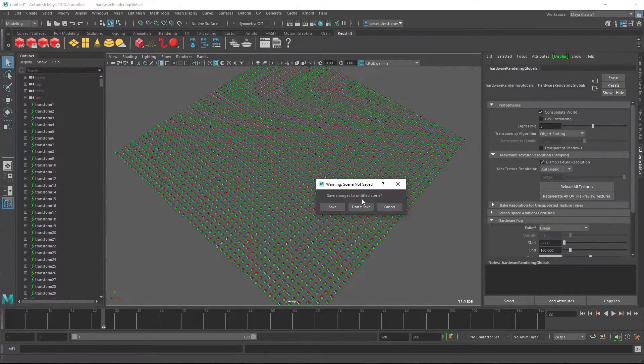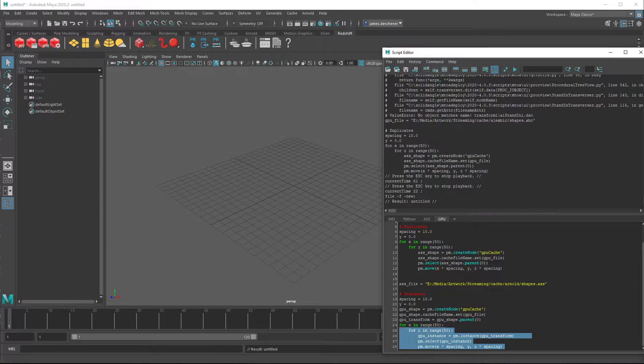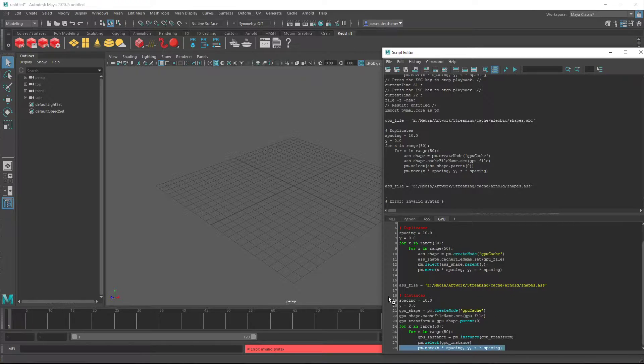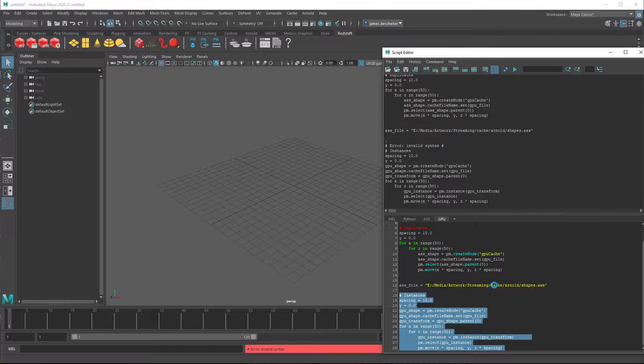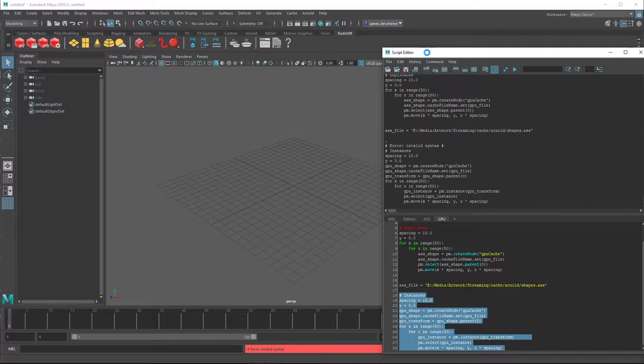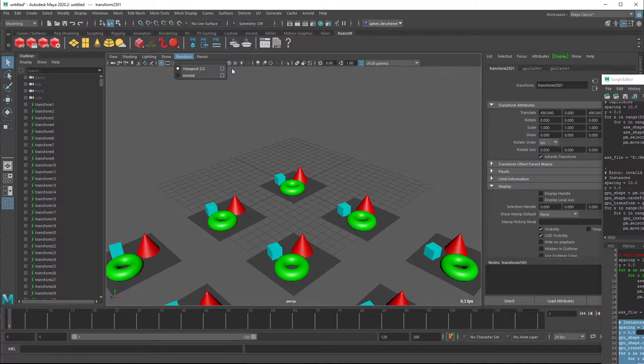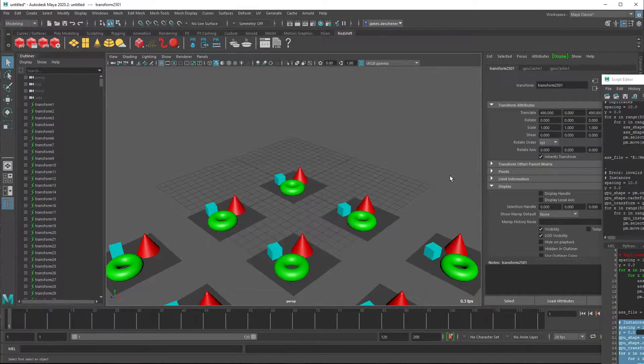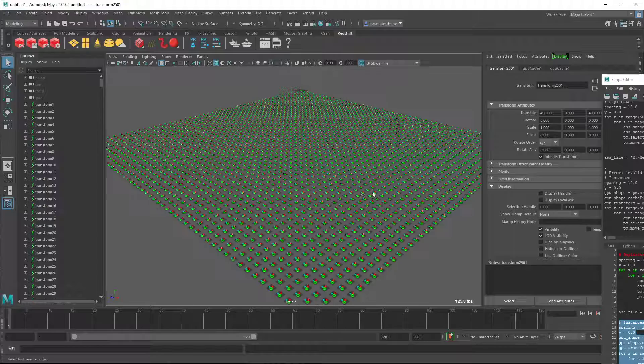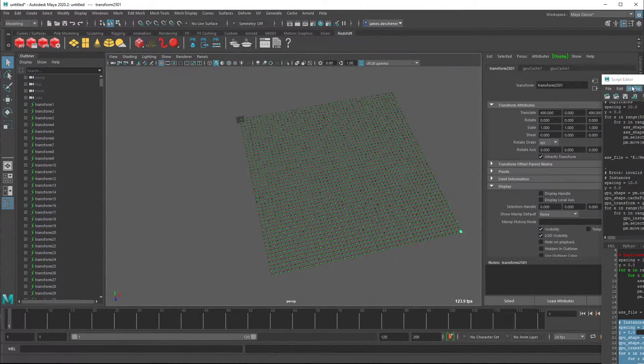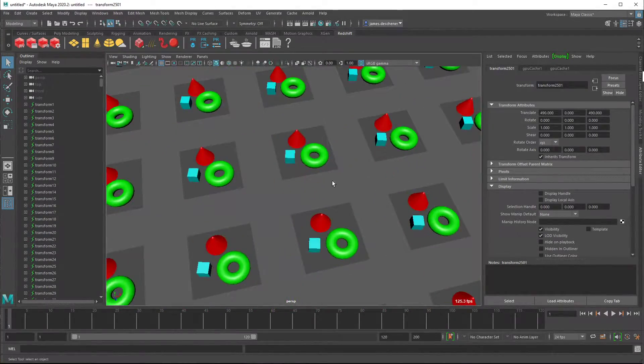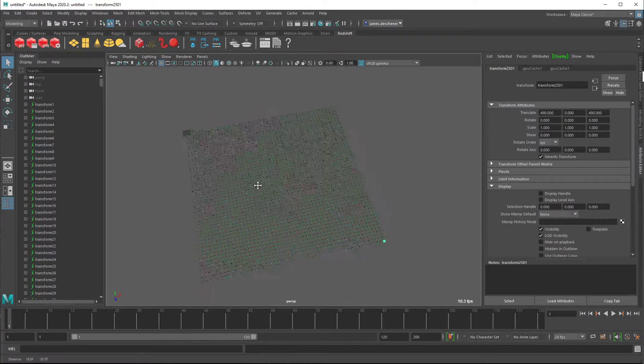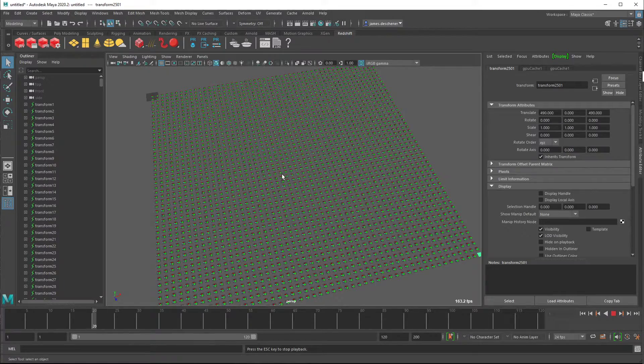But what's more interesting is actually if we introduce the instancing to the GPU cache and turn on the GPU instancing. Yeah, yeah, this is like butter. Easily over 100 frames per second. It has no bearing whether it is up close or viewing everything. Yeah, 200 frames per second.